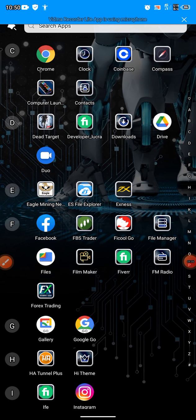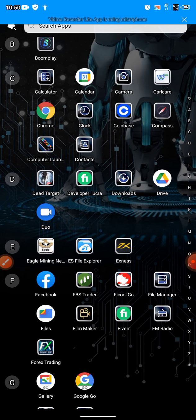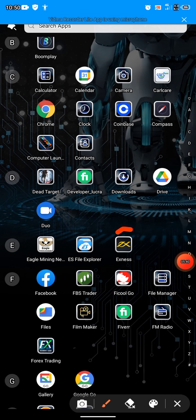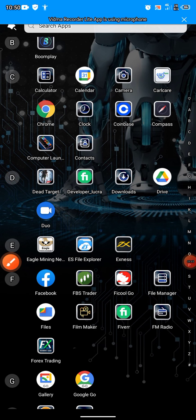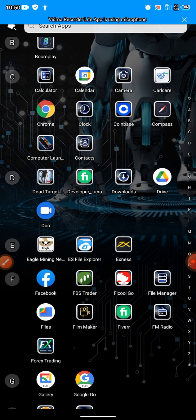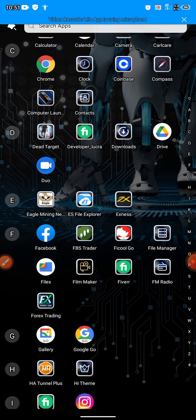The fifth trading platform you can use to make money is Exness. You can find Exness on the Play Store or download it via Chrome, but the Play Store is advisable — it's very simple and fast to download. Exness is a trading platform that you can use to trade Bitcoin, forex trading, and start making money.